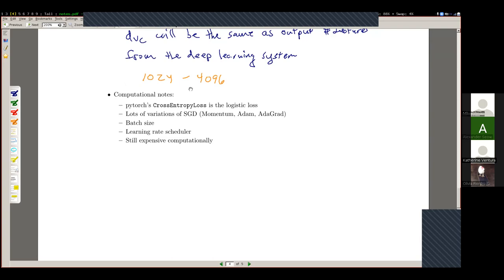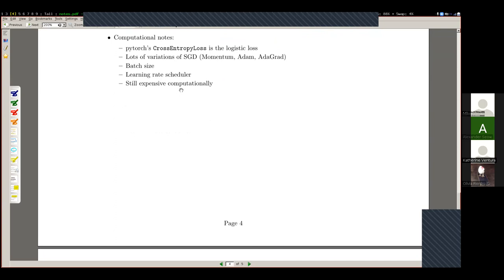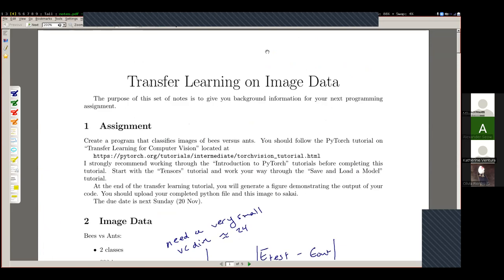That's a good stopping point for today. There are some other small issues to discuss, but at this point you could get started on the assignment. It's due not this coming Sunday but the Sunday after. Happy to chat after class about the assignment or midterm grading.